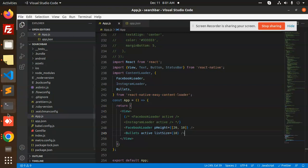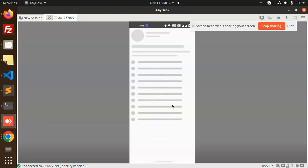Now you can see the bullets loader as well. The bullets functionality can be added wherever you need it, and you can make it active true or false according to your needs. If you have any doubt or query, let me know in the comment section. Thank you for watching — don't forget to like, share, and comment. Have a nice day!